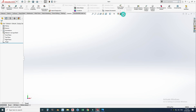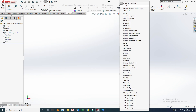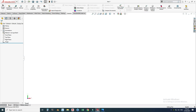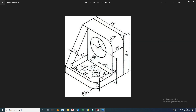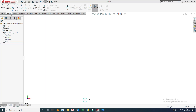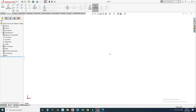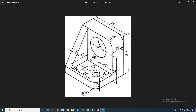Now we are in the SolidWorks interface. First of all, I will change my background to plain white and set my units to MMGS. I'll go to sketch mode. I will use this drawing, so let's cancel this one. First of all, I will draw this portion — this view.